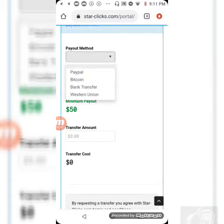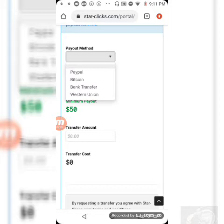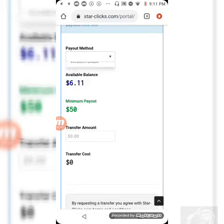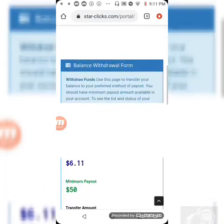For most users, they use PayPal. If you want to do a bank transfer, you could have it wired to your bank account, or if you'd like to get it through Western Union. Most persons tend to use PayPal.